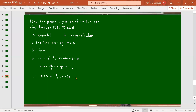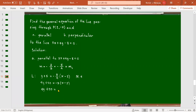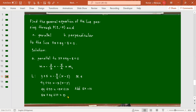Multiplying by 4, we have 4y + 20 = -5(x - 2). Simplifying, 4y + 20 = -5x + 10. Collecting all terms on the left side by adding 5x and -10 to each side, we get 5x + 4y + 10 = 0. We can no longer simplify this equation, so this is the line we are looking for — parallel to the given line.